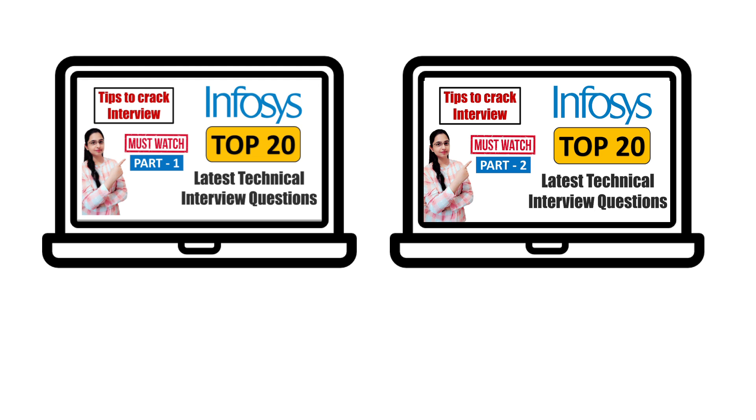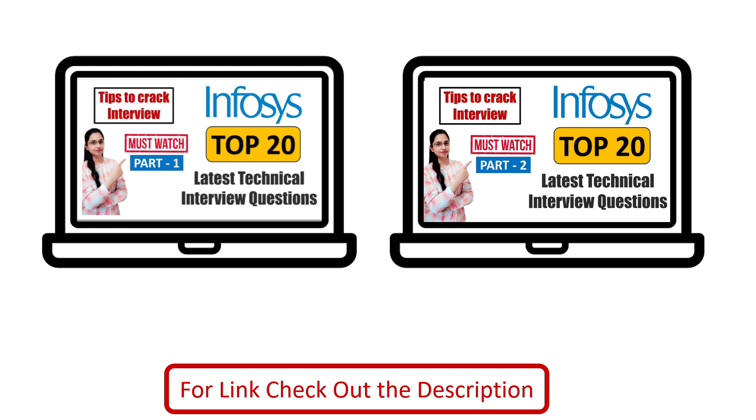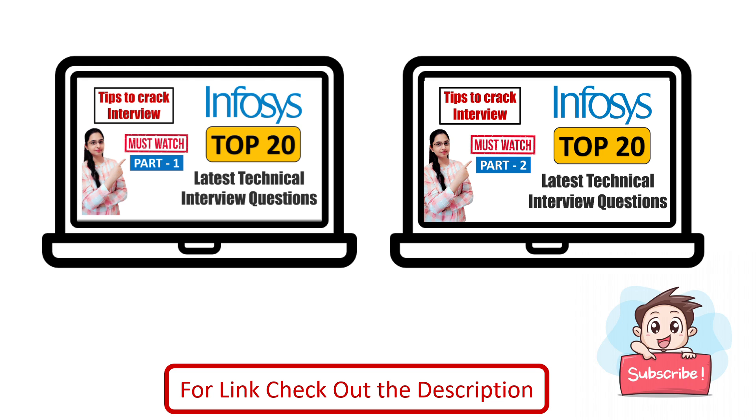I have already created two videos for technical interview questions, and if you didn't watch those videos, please first watch them. It will really be helpful in your preparation. So today we will discuss top 12 HR interview questions which are frequently asked not only in Infosys but also in many other companies. These are very important questions.